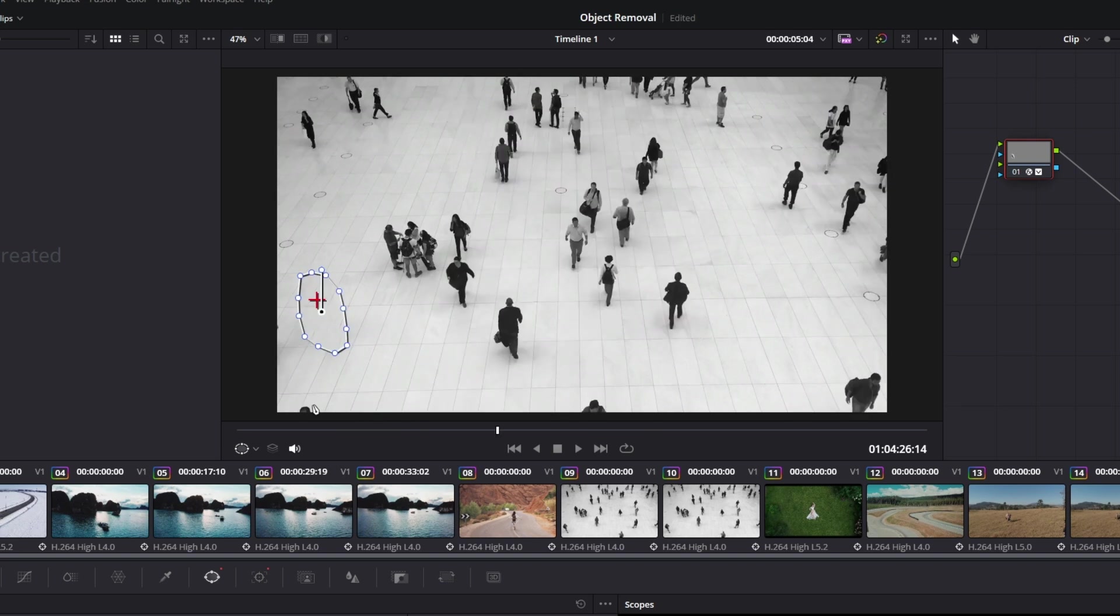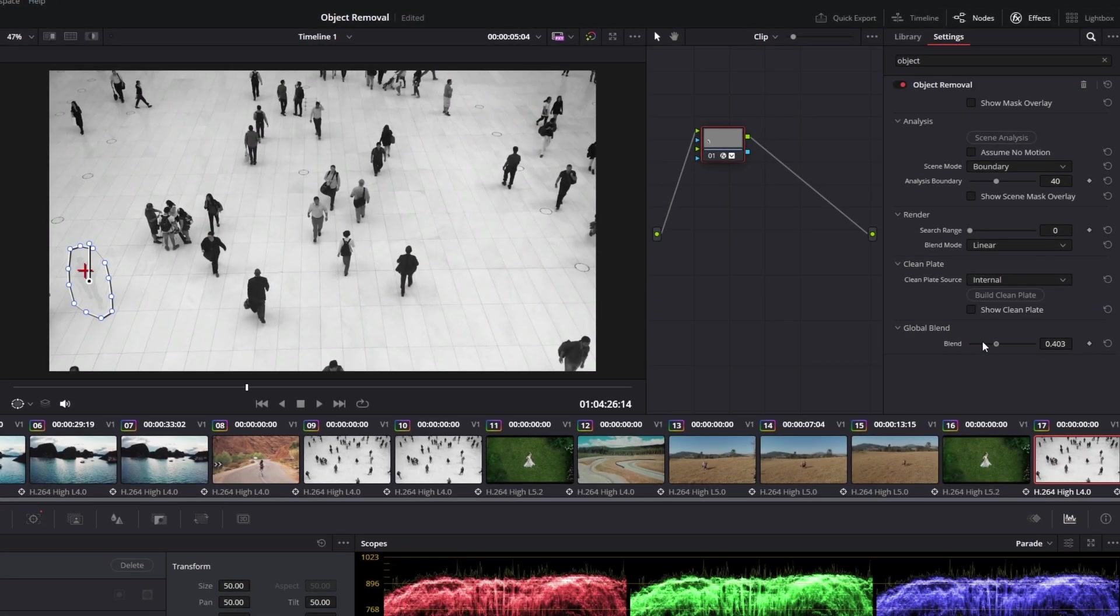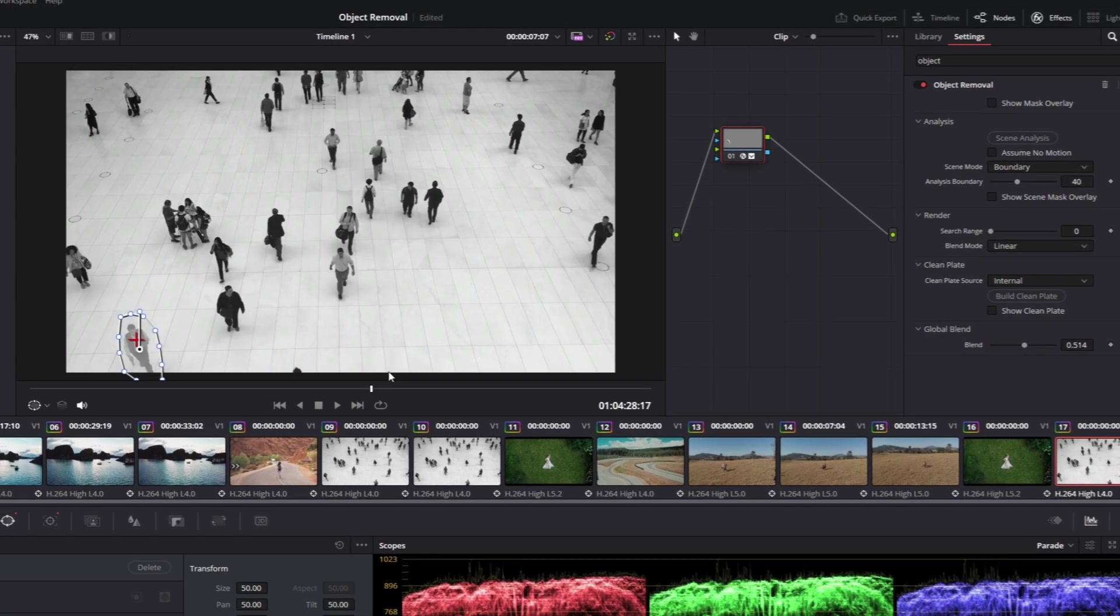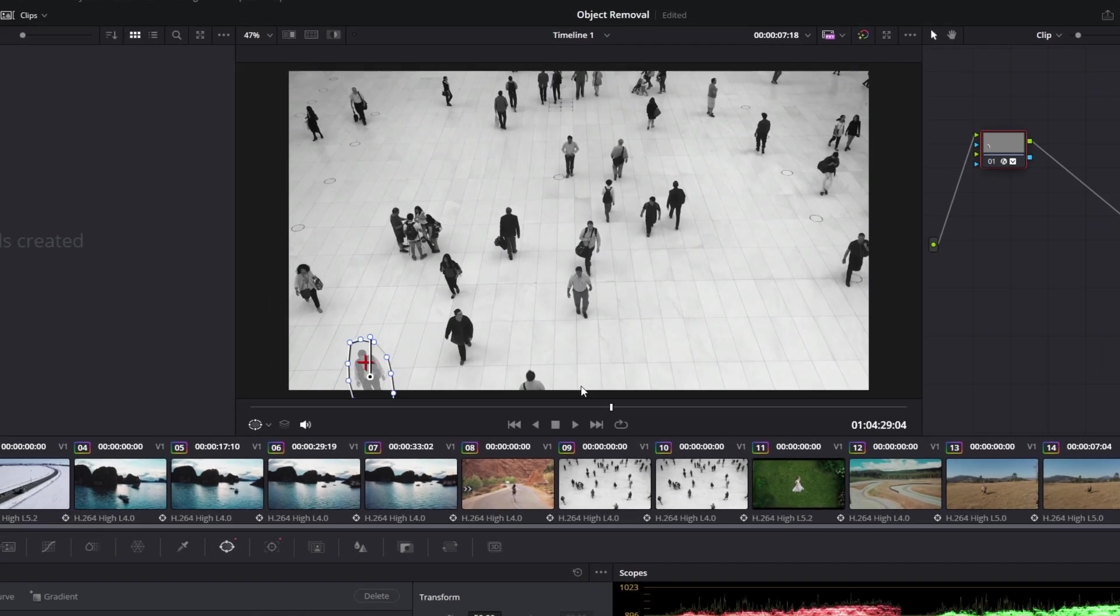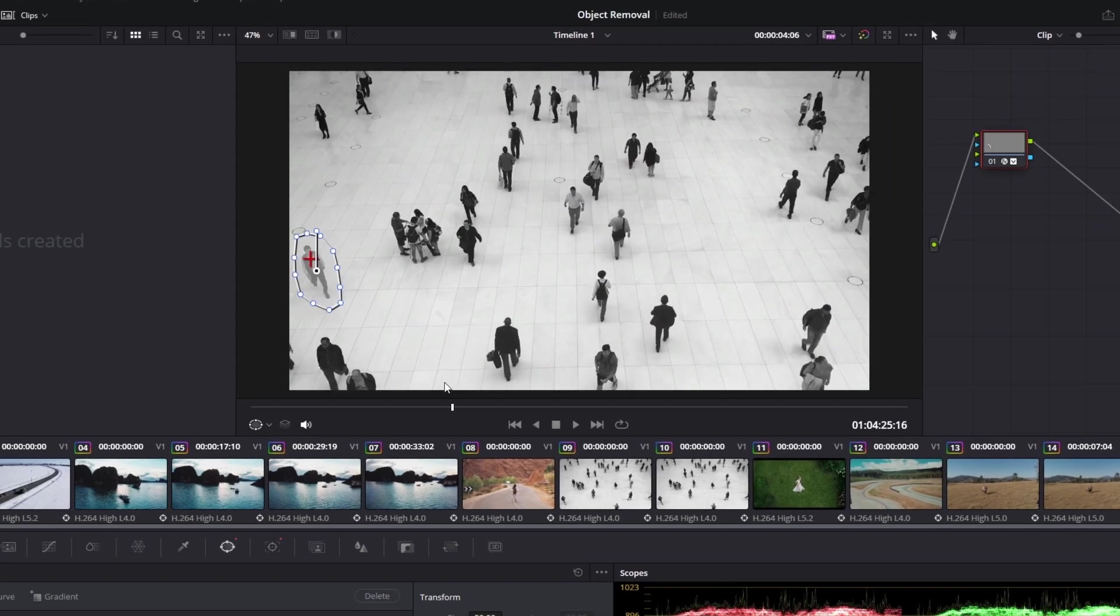With this object removal tool you can add like a ghost effect with the blend slider. This is really nice I guess.